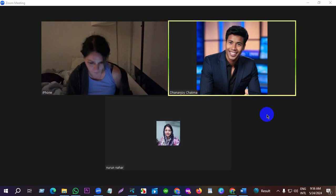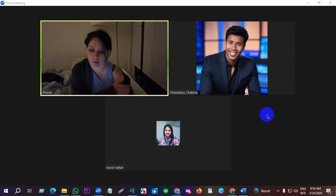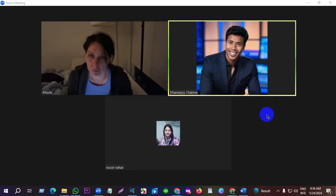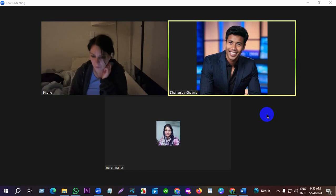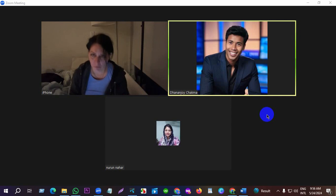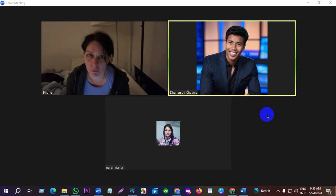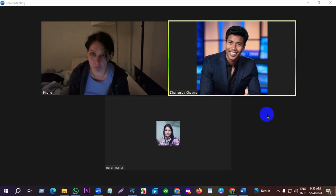I think I did that. Let me see — I sent it again. Did you check? Nahar did not accept any ad accounts — he only received the Page, Business Manager, and Instagram, but not access to the ad accounts.